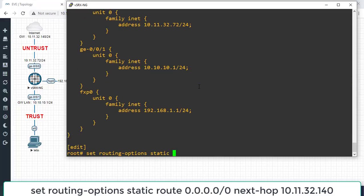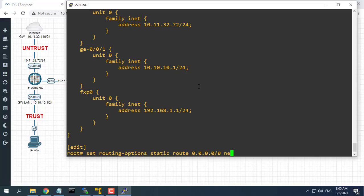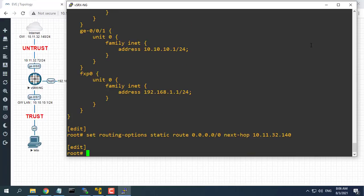Configure static as a routing protocol. This is the way to configure static in Juniper firewall.